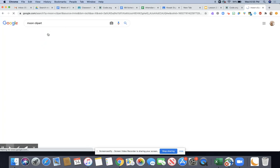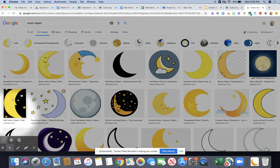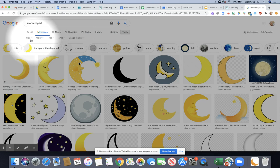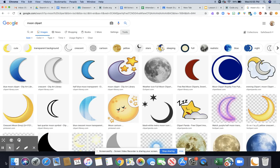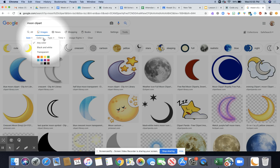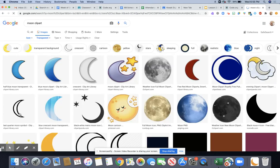Click on images, then from here what you're going to do is click on tools, click size, click icon, then click color, then click transparent.